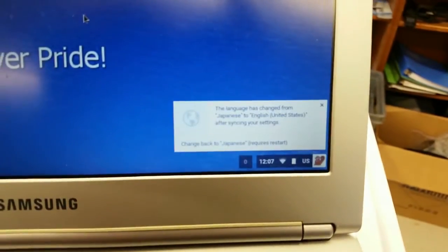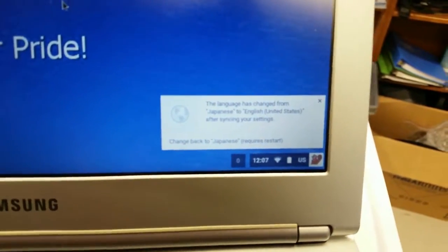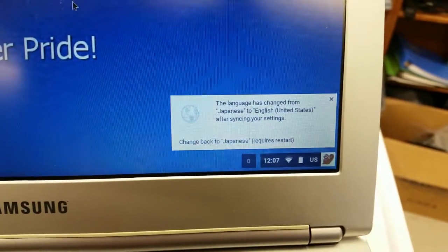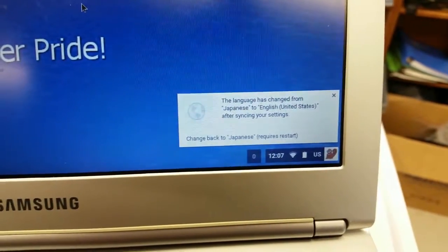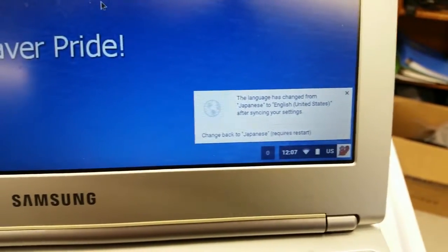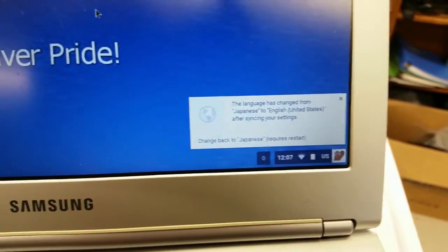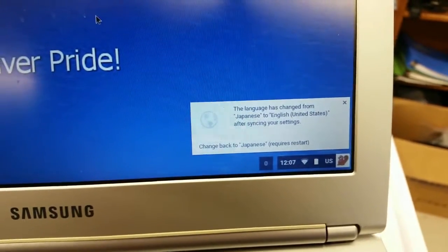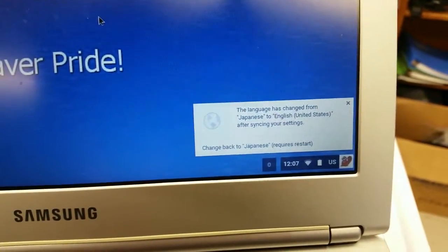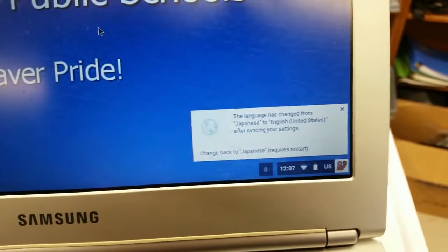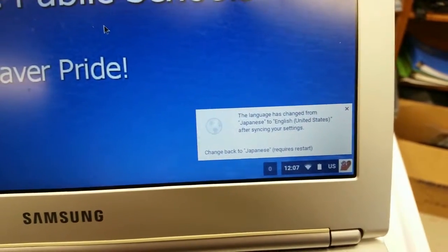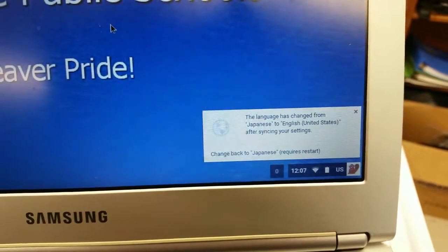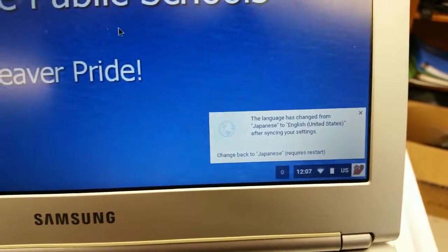Down here it says the language has changed from Japanese to English after syncing your settings. What that means is, for me, my account settings are for English, and so when I signed into this device, it synced to English because those are in my settings.